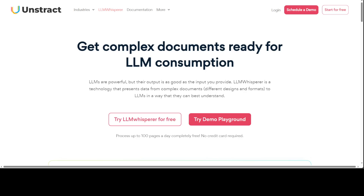There are various other features as well. For example, you can have auto mode switching. While processing documents, LLM Whisperer can automatically switch to OCR mode — optical character recognition — if text mode extraction fails to generate sufficient output. You don't have to worry about the extraction mode when sending documents.